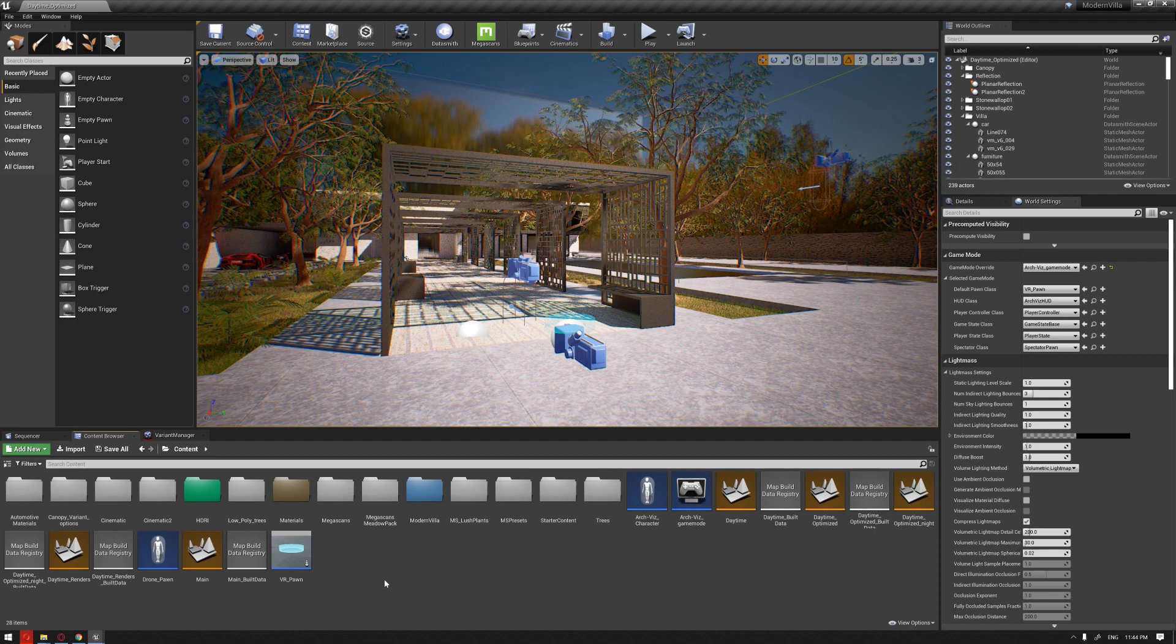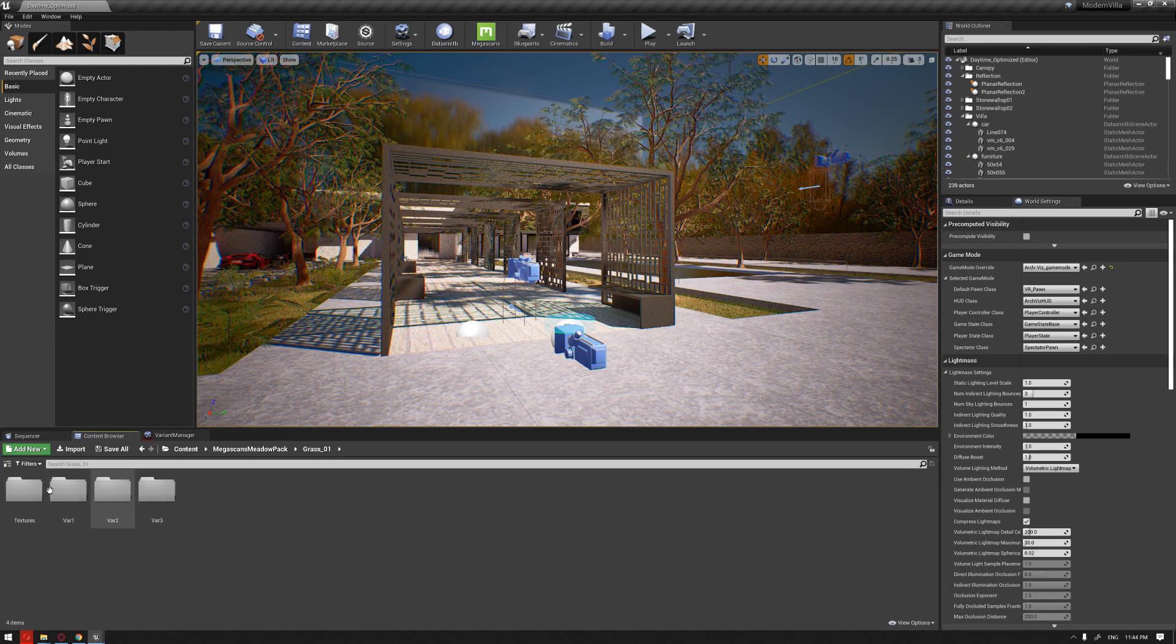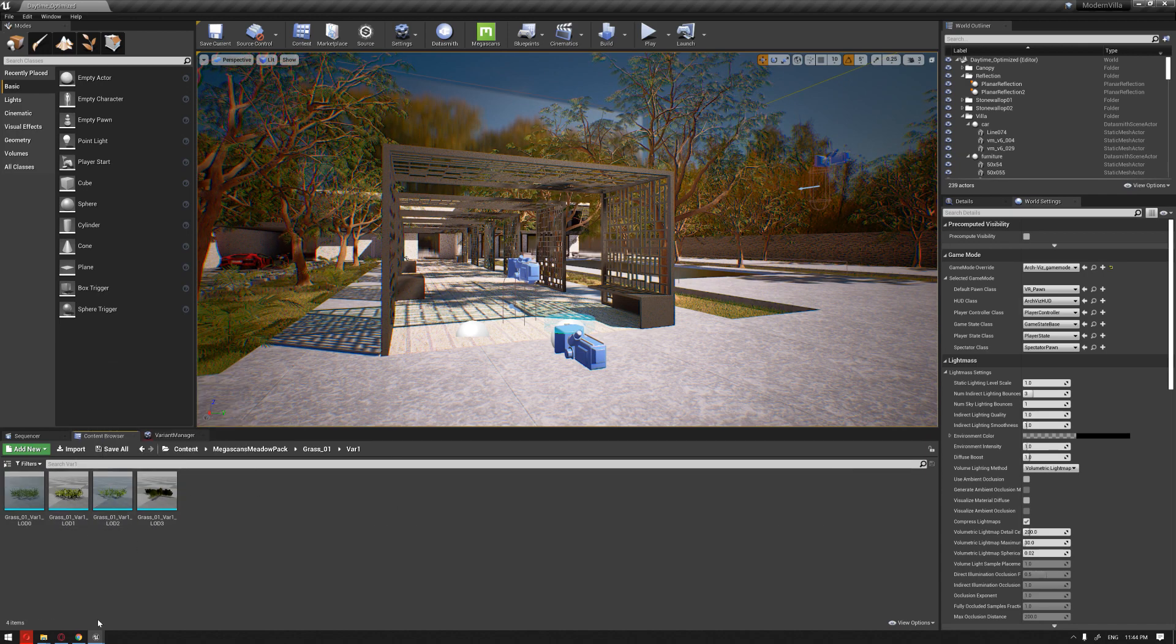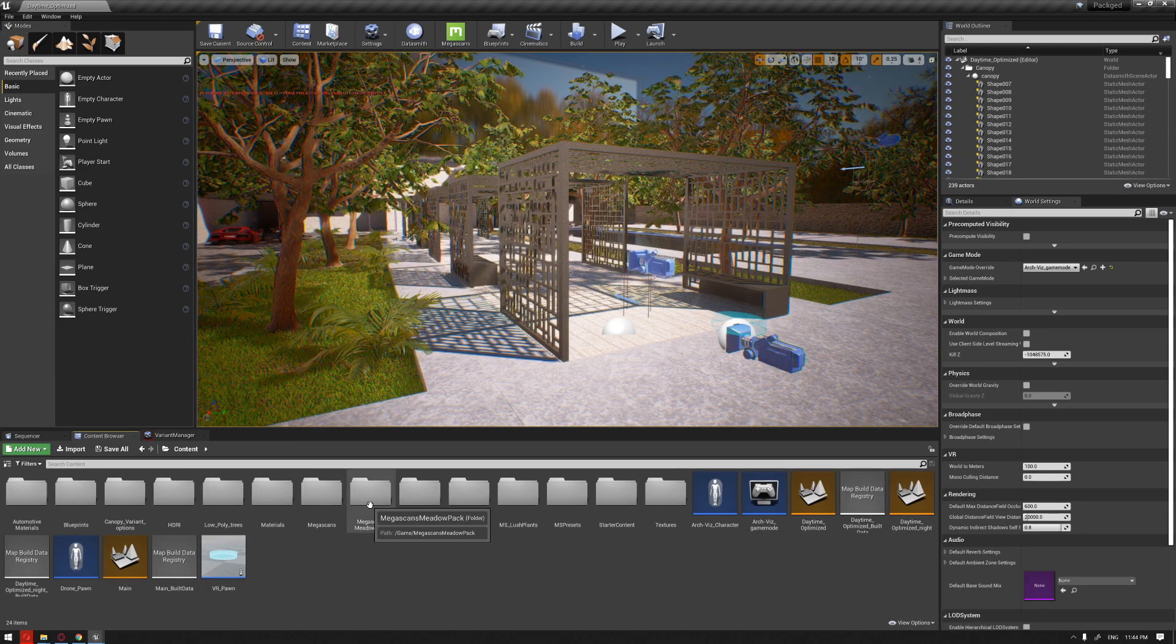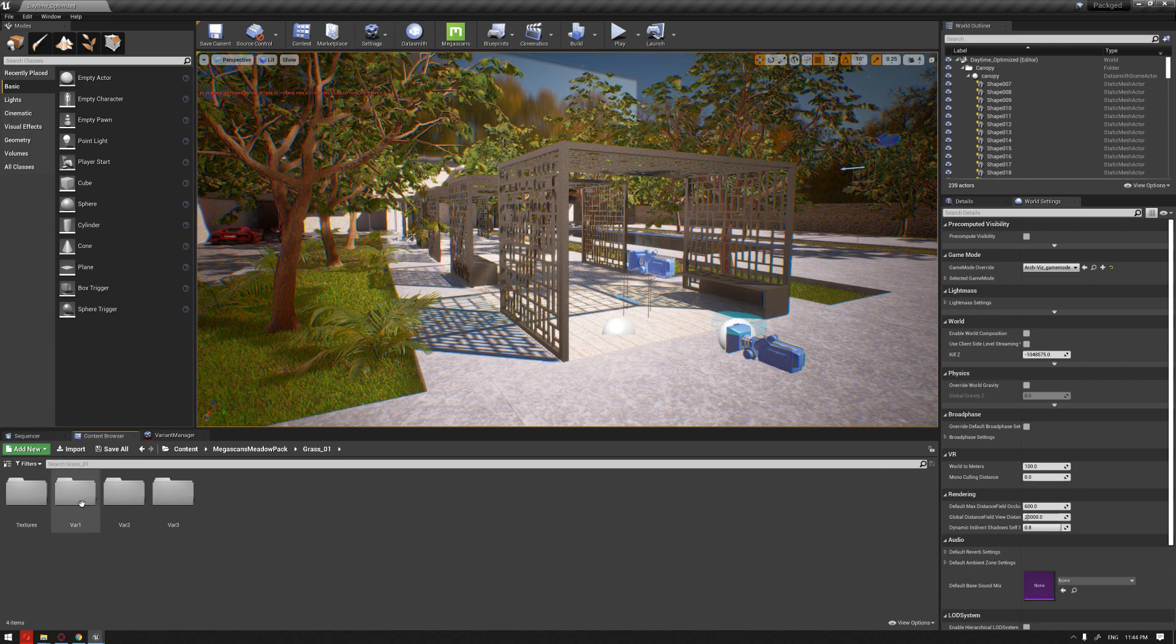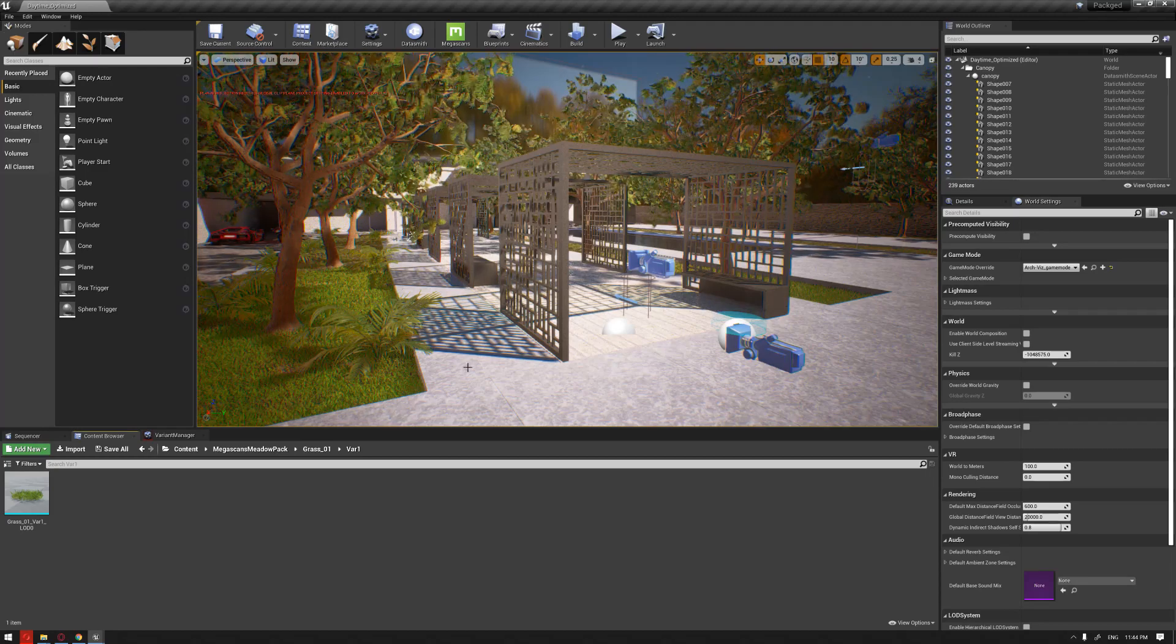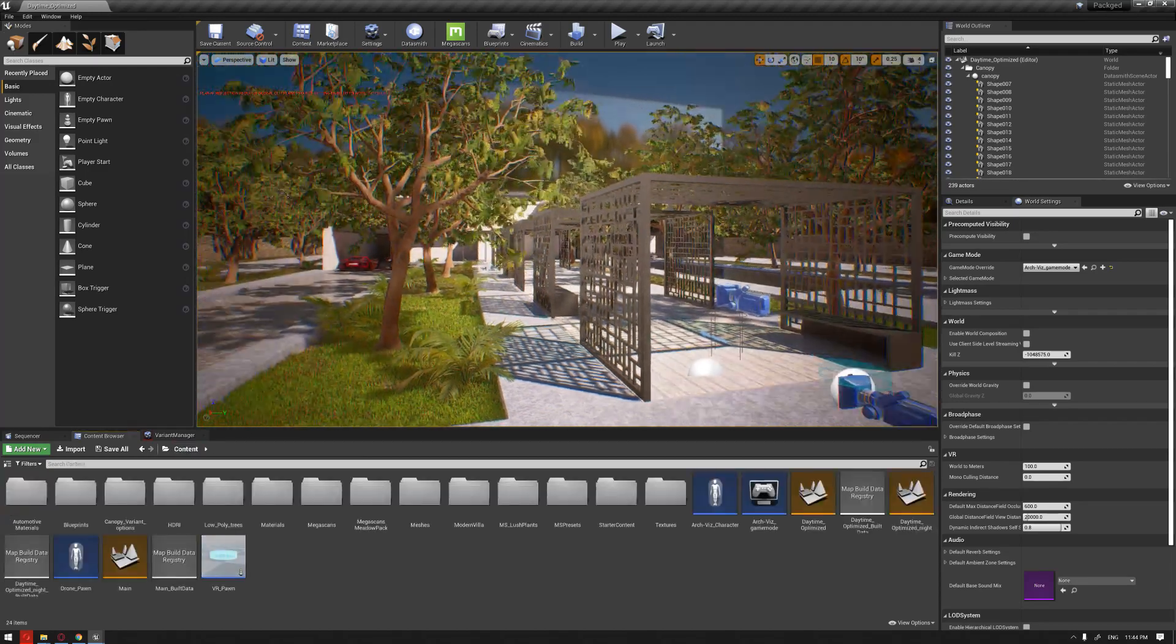If you go to our original project, to the Megascans Meadowback and look at the grass for example, you'll see that we have different options of the grass here. And if we look at our clean project, if we look at the grass, we have only one type which is the one that we have used in our example.